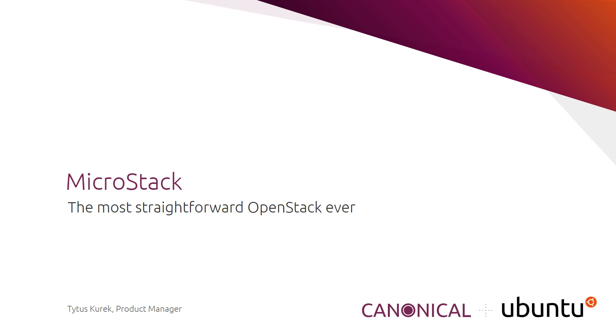Since OpenStack is known for its complexity, this effectively allows DevOps engineers to break the ice with OpenStack immediately.